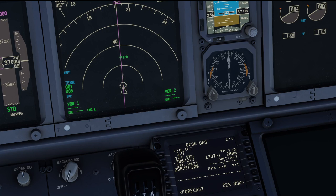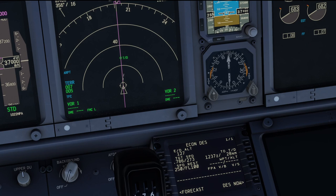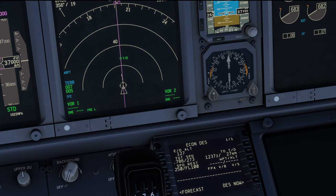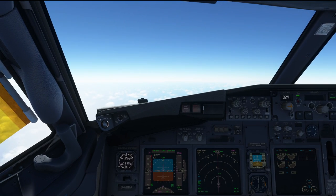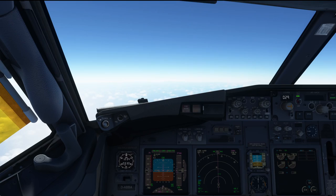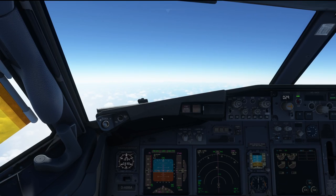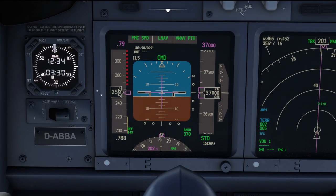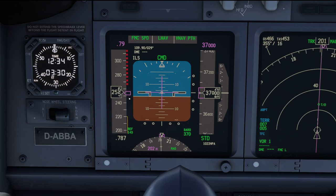Now if that is not possible for whatever reason, you can use level change mode to increase speed up to a maximum of 330 knots or Mach 0.81. However, be very careful not to overspeed your airplane. Even with minor turbulence, as we can see the speed varying a tiny bit, I would personally not exceed 320 knots or Mach 0.79.